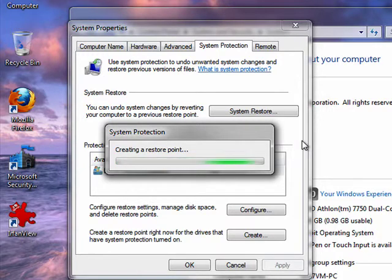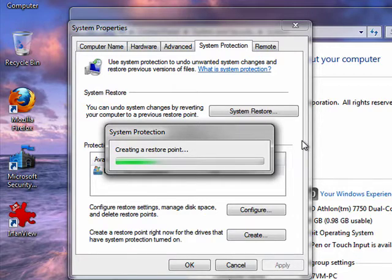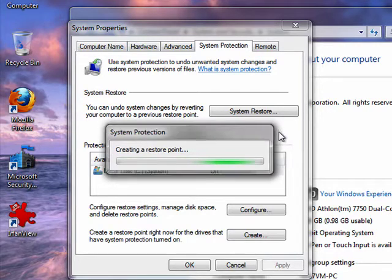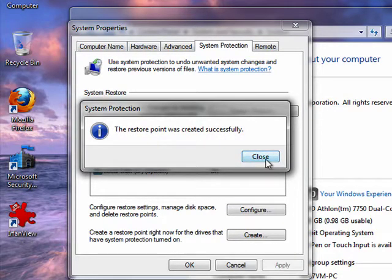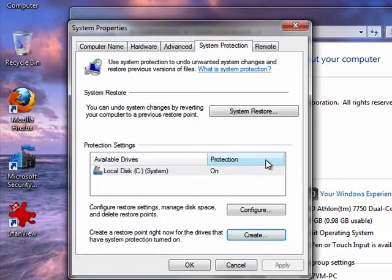And then if you have a problem with such-and-such, you can go back in and restore your computer to a point before you installed it. A very handy function. System restore utilizes disk space. It tells us the system restore point was created successfully. Say close.